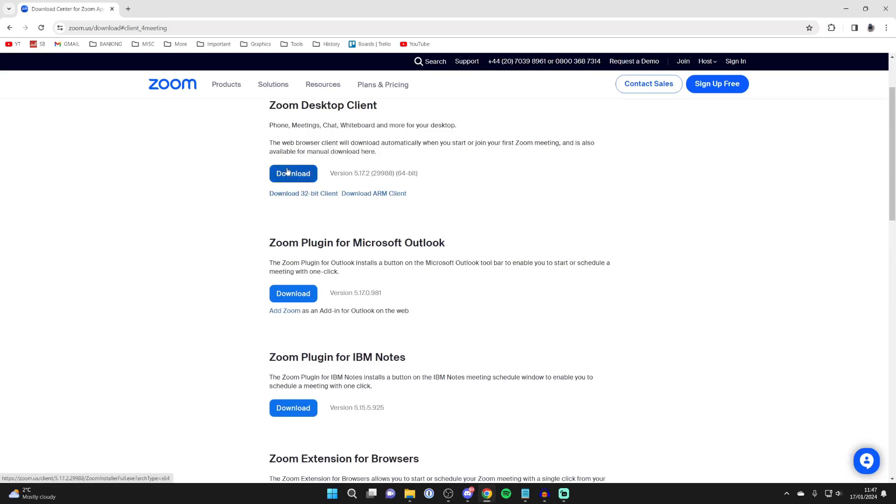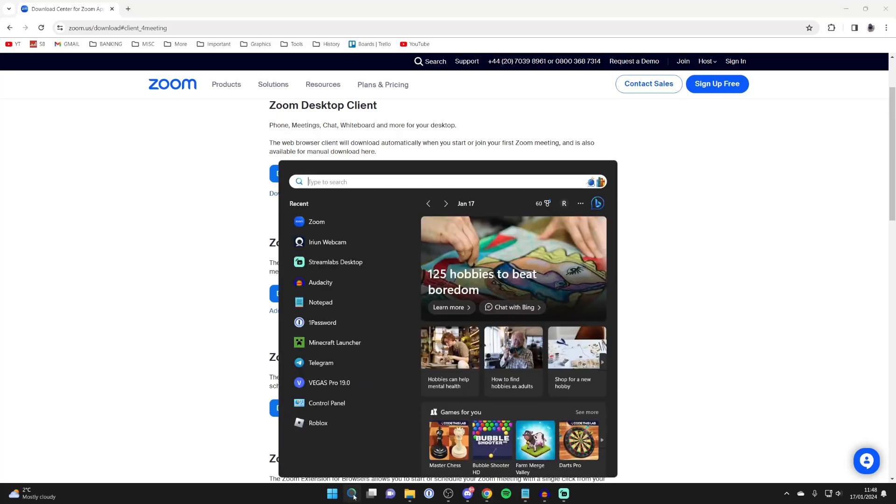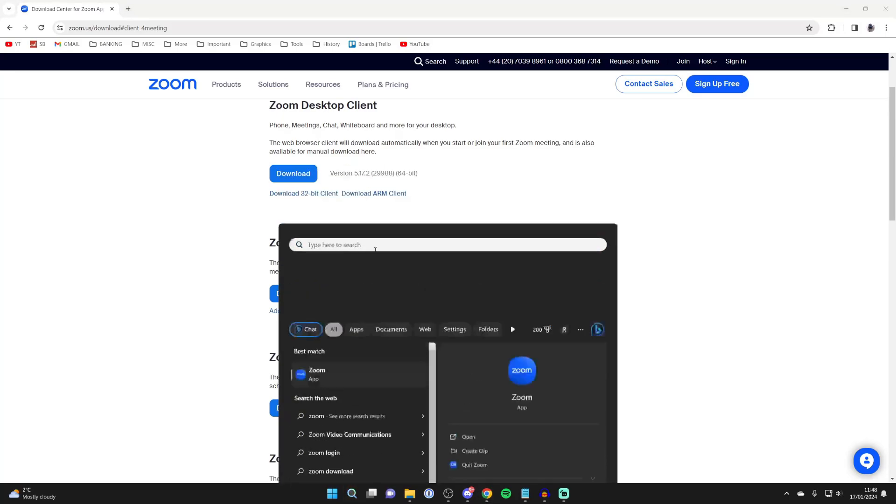Press download here. It will download, then you can run the download and install it. After you've downloaded it, run the installer and now you can open Zoom.